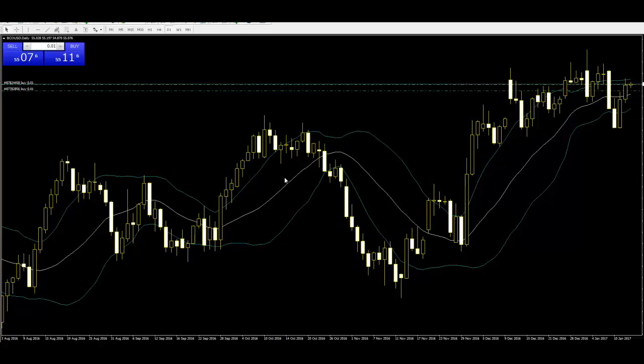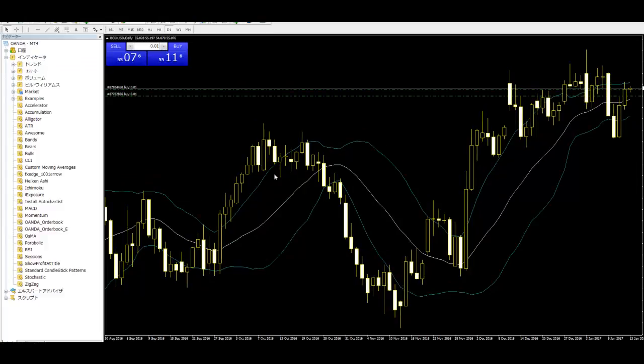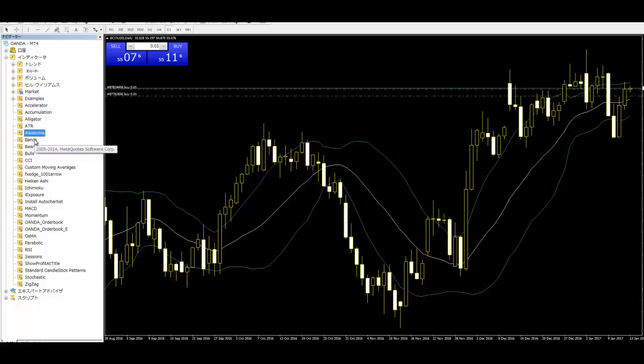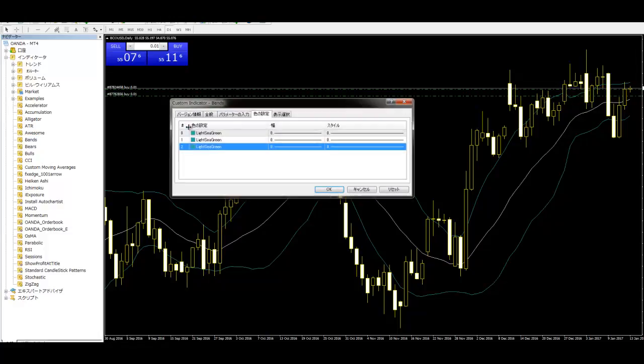First, Ctrl plus N and attach to chart Bands. Click on the drag to chart, then first color setting.